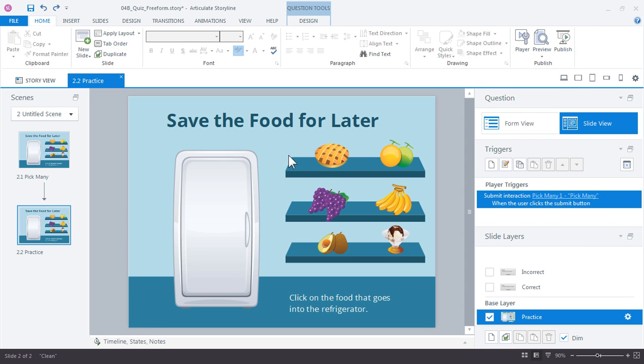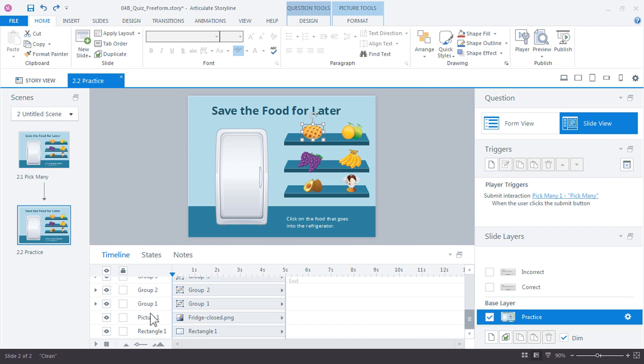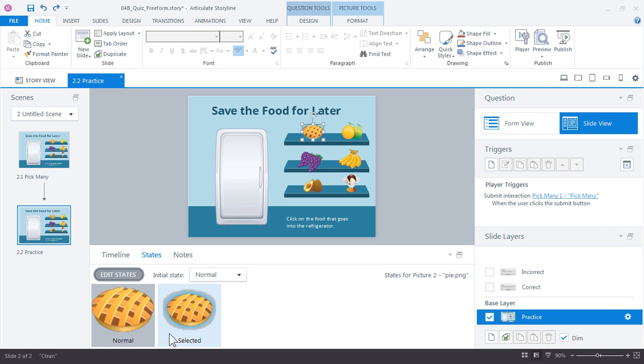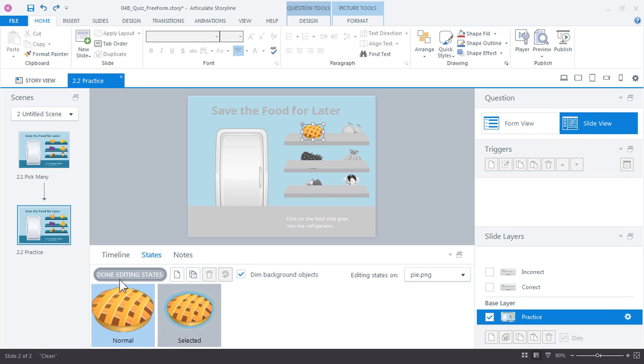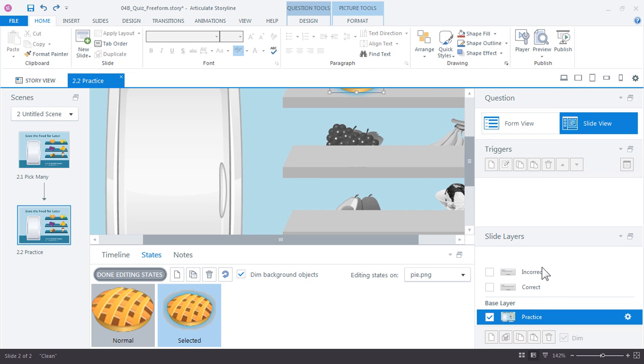If you wanted to customize the selected state for each of our items we could easily do that. With the states panel you can see that selected states have automatically been created for us and we just need to modify what that glow looks like. If I click edit states I can select the selected state and let me just zoom in a little bit on it.